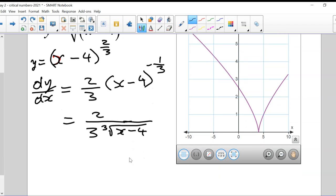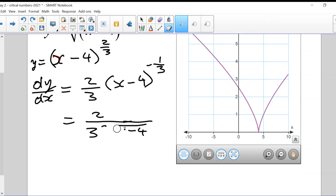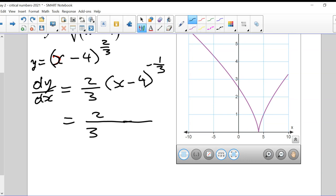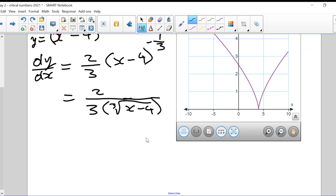The format of the derivative is 2 on top with 3 times the cube root of (x - 4) on the bottom. The question now becomes: is there a value of x that makes this equal to zero? Can I set this equal to zero and solve it?